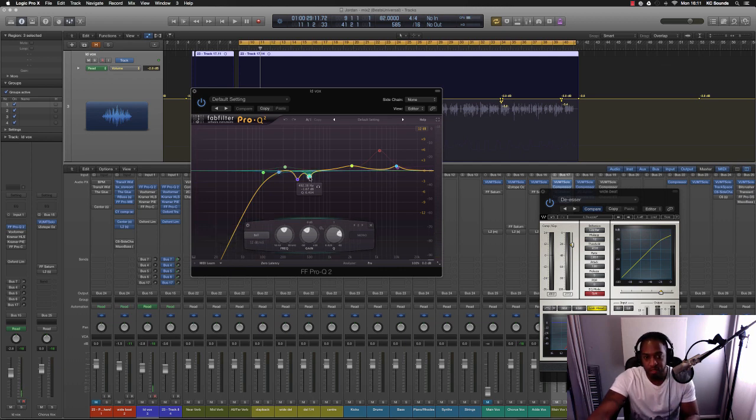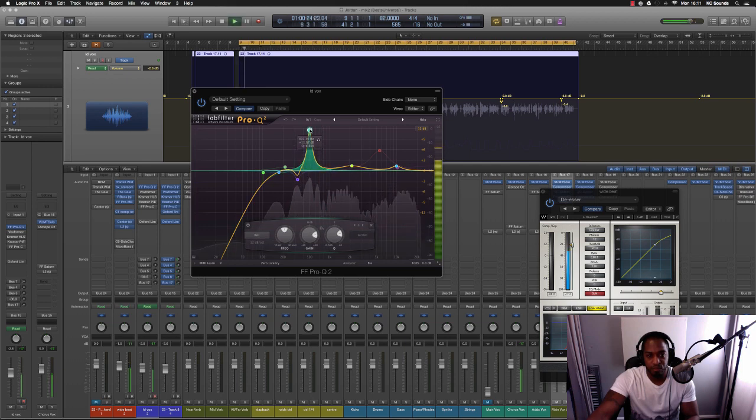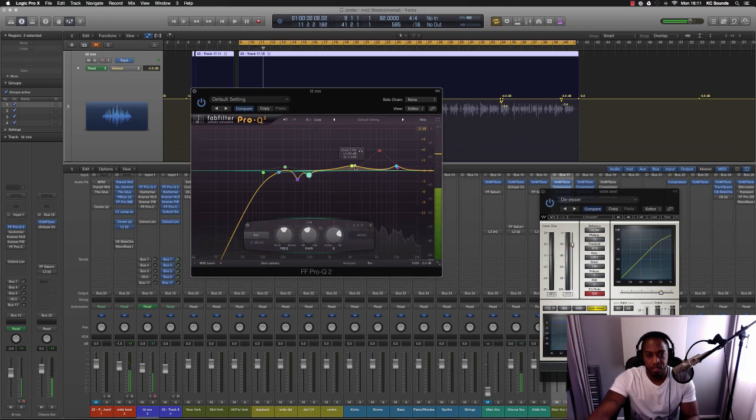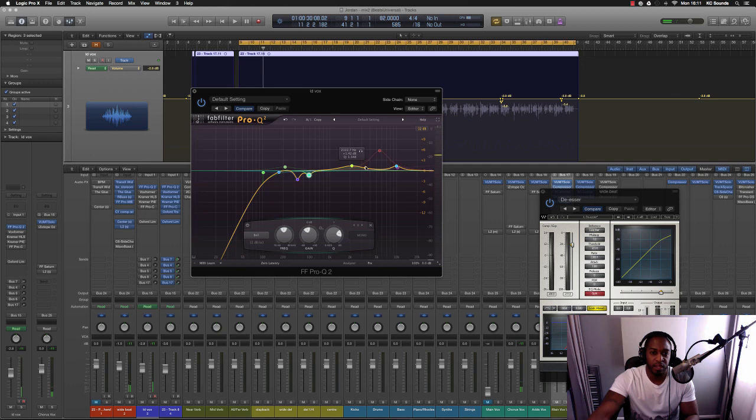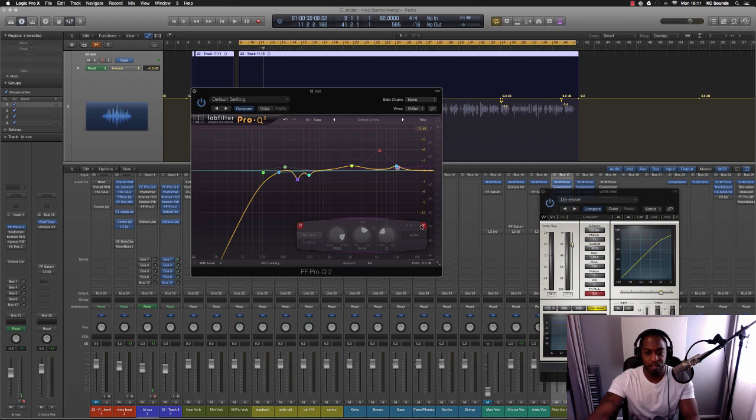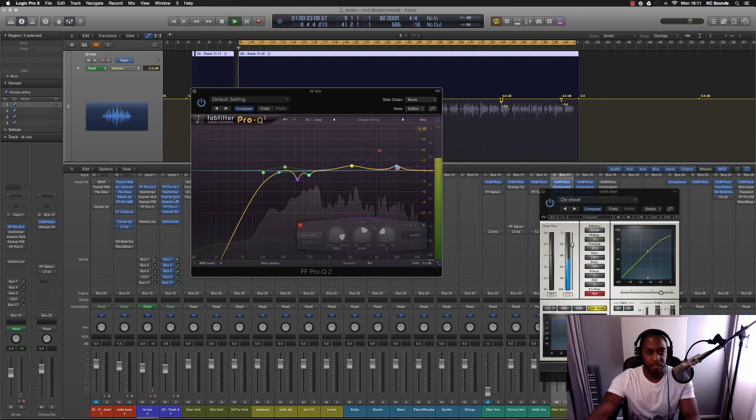Let's just boost that 500 and see what that sounds like. [plays] Yeah so I'm happy with that. Then I boosted around 2K and then boosted around 10K as well. And then a bit of high shelf - no that's off. With that in it sounds like: [plays]